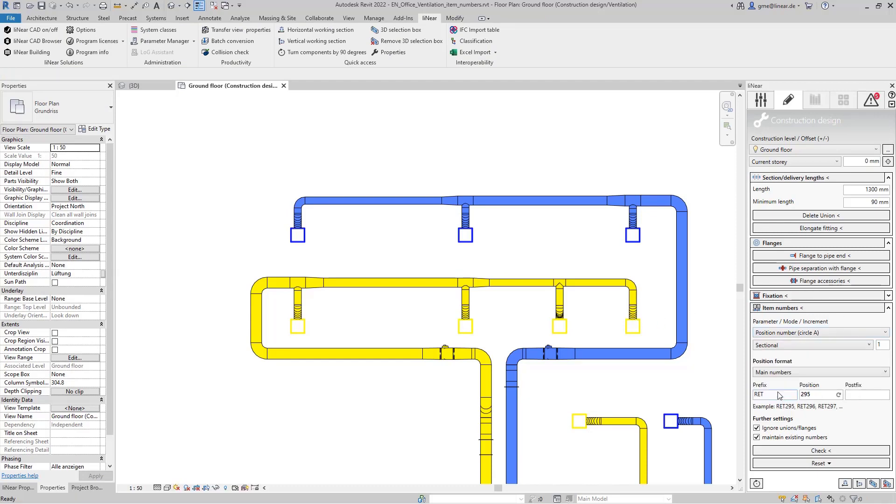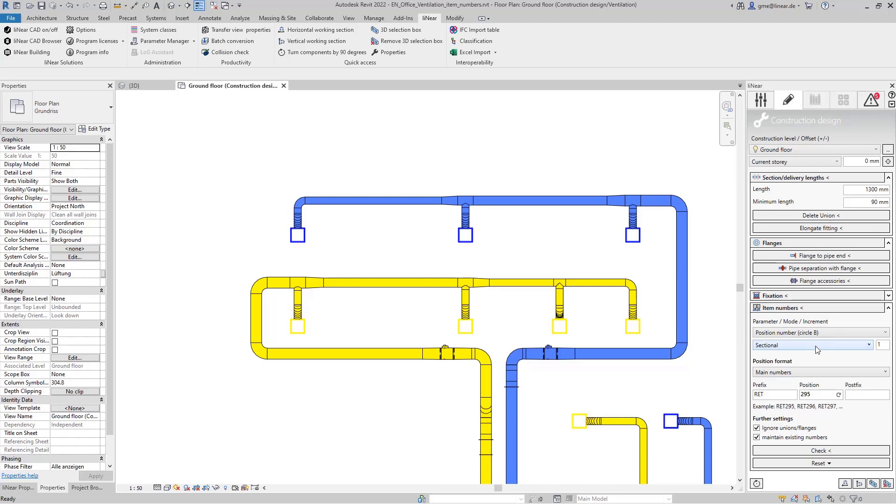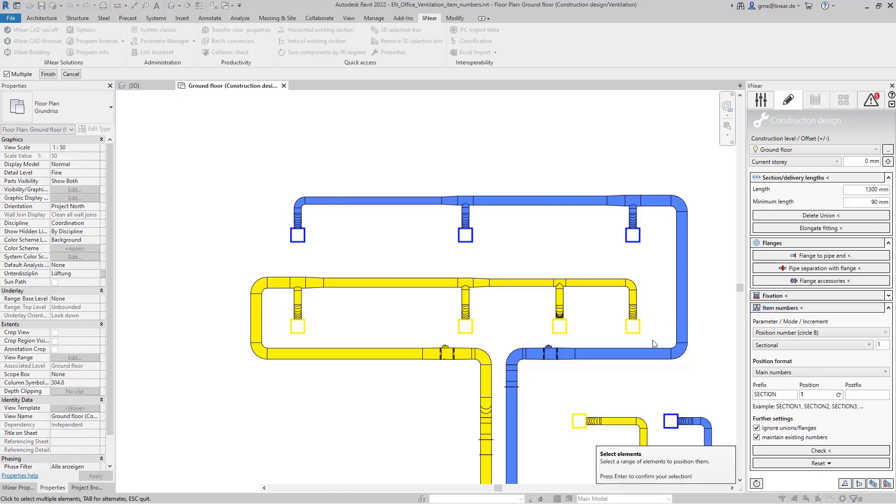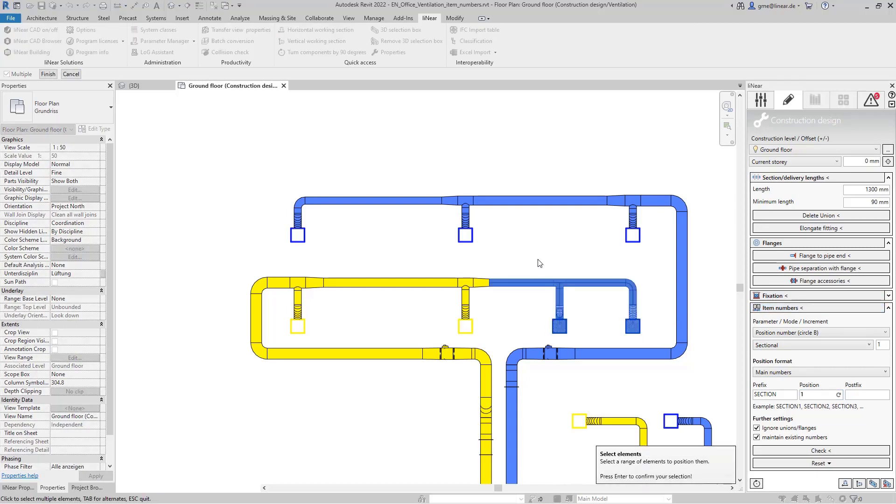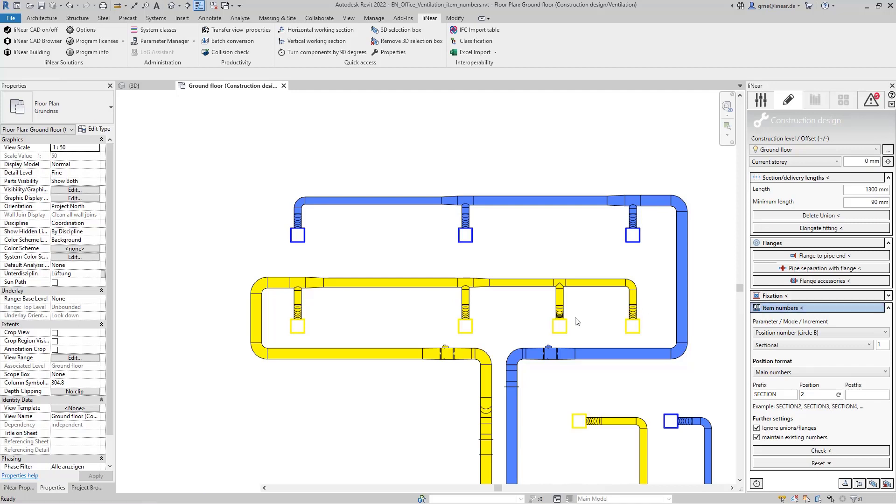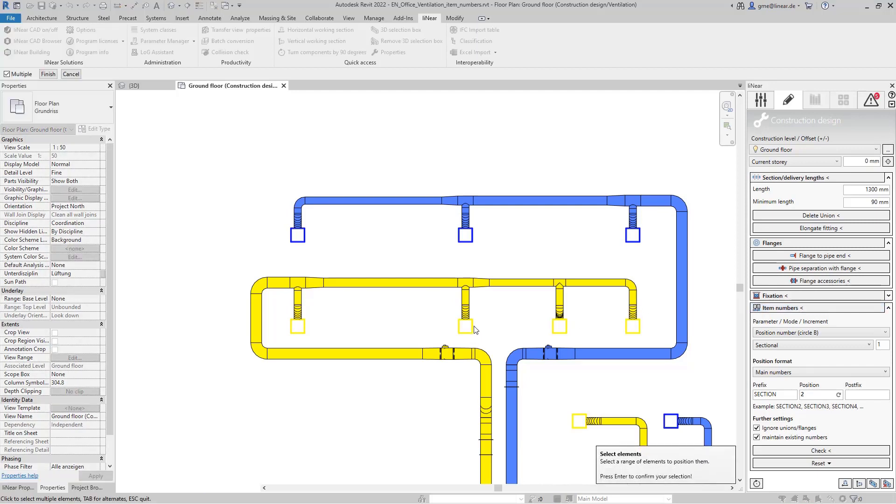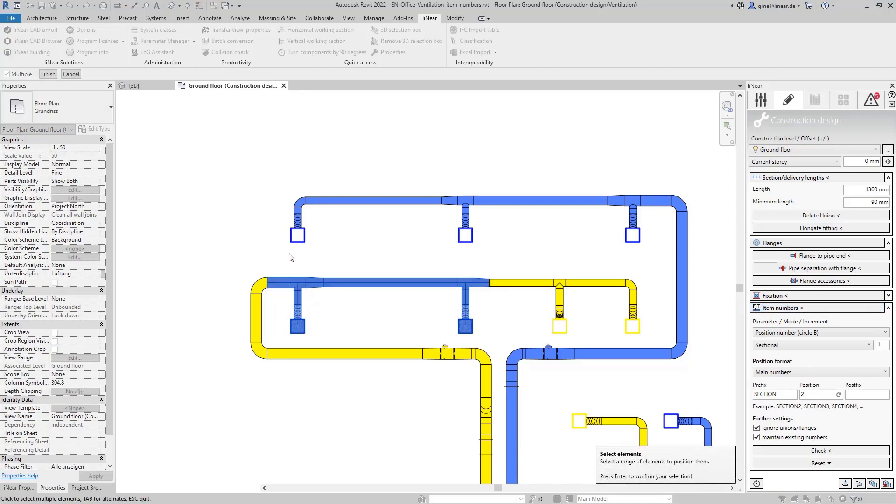The next use case example is the identification of component groups. For example for prefabrication or assignment to specific areas. For this we use our own number range with a circle B and can be set here in the control board. We change the mode to sectional because we will select the elements manually. As prefix we use section in this case and execute the command. First I select the last two air outlets here and then in the second step the two outlets before.